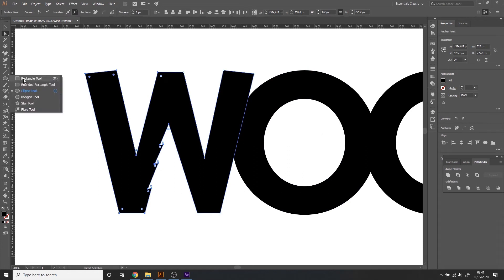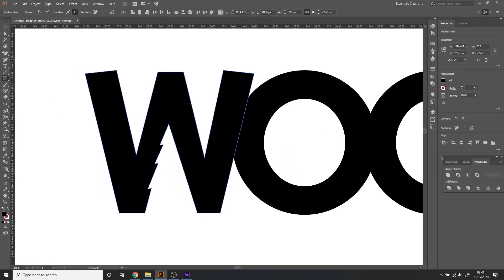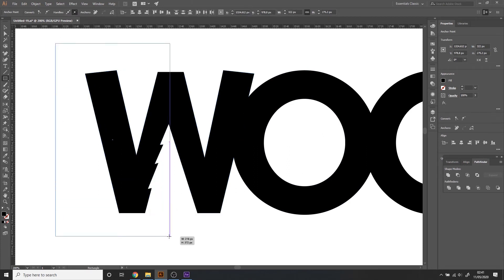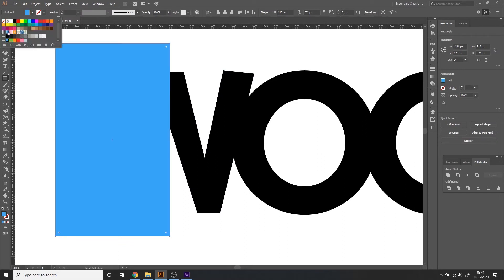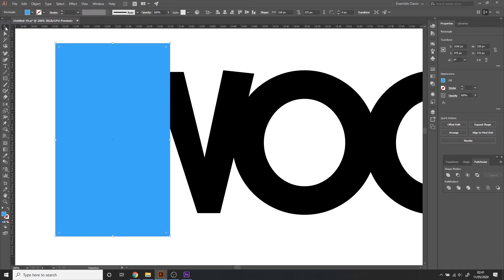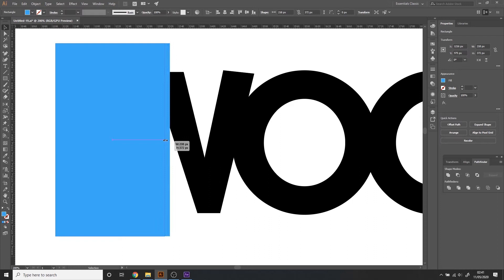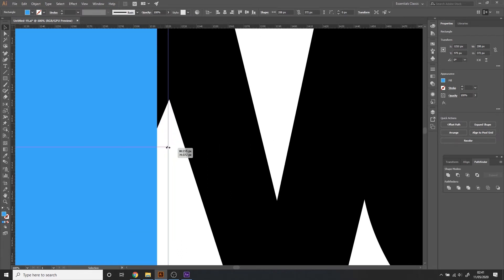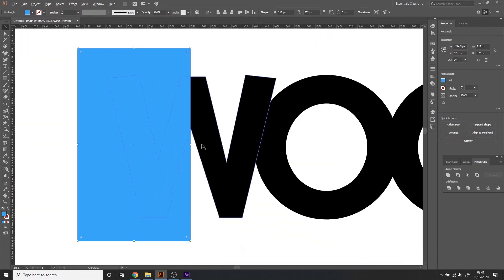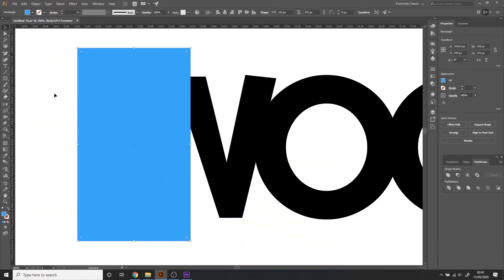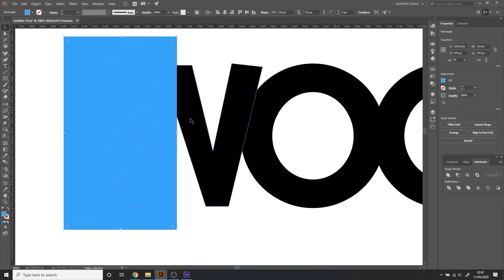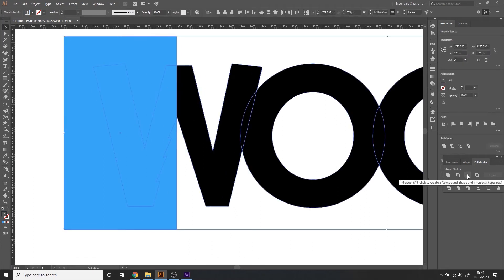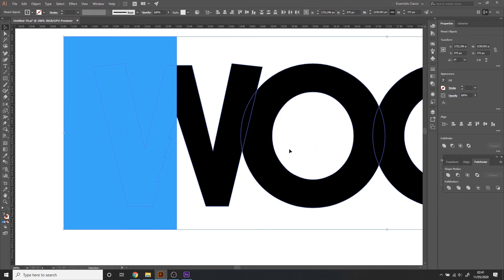So I'm gonna get the rectangle tool. Draw a rectangle. Let's give it a different color just for clarity. It looks about right and these two shapes I can intersect them but it produced no results.